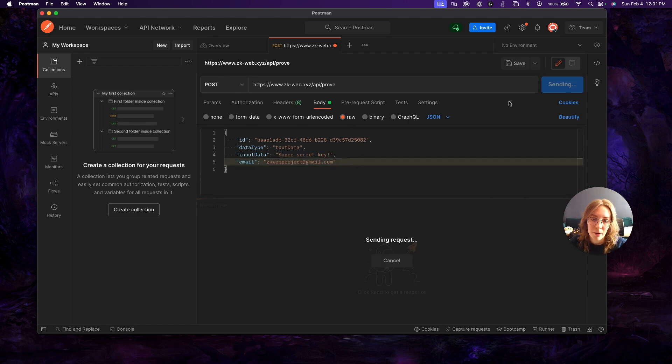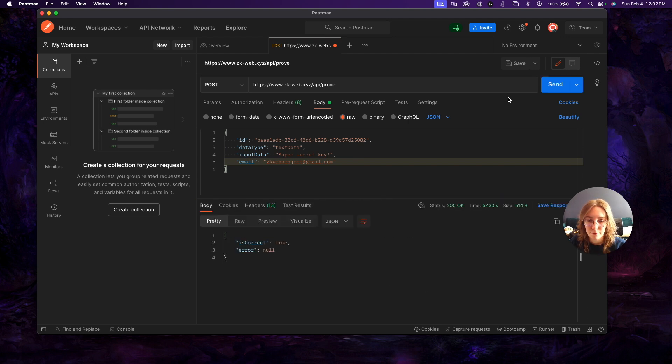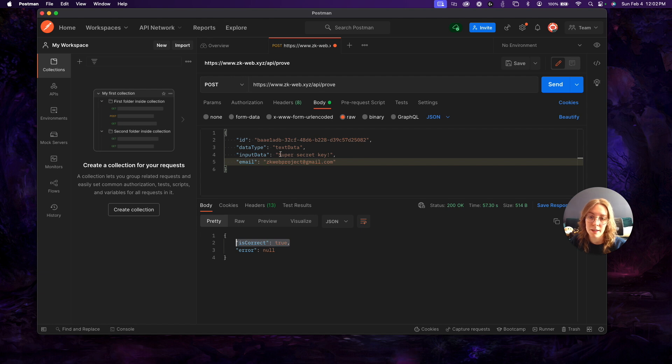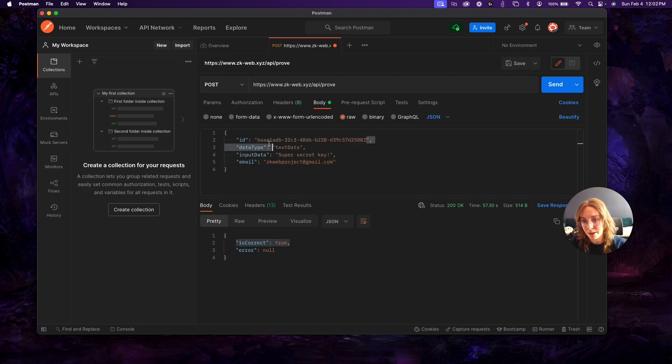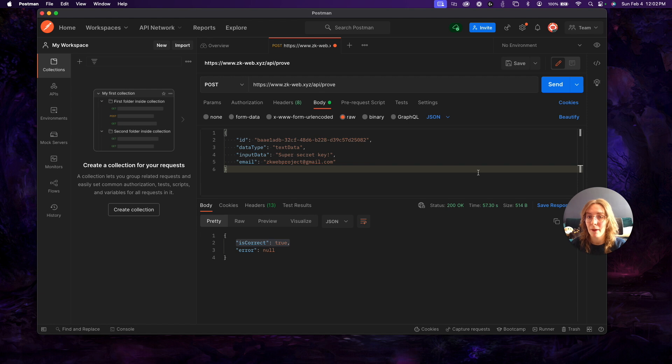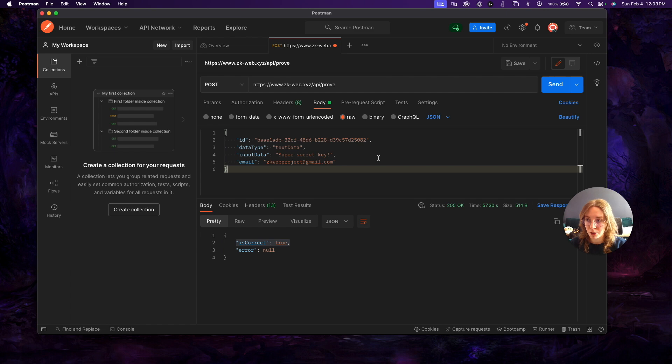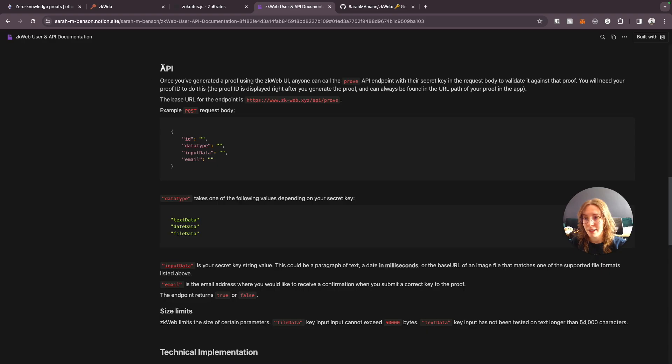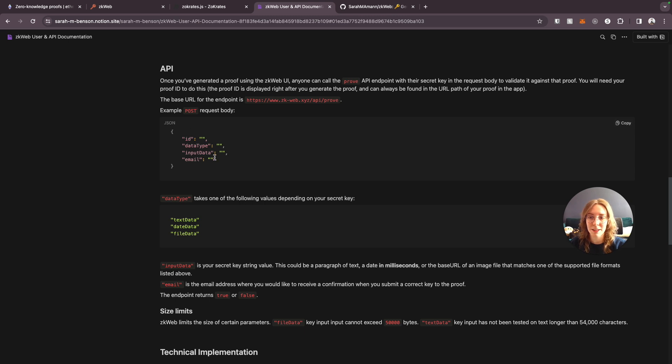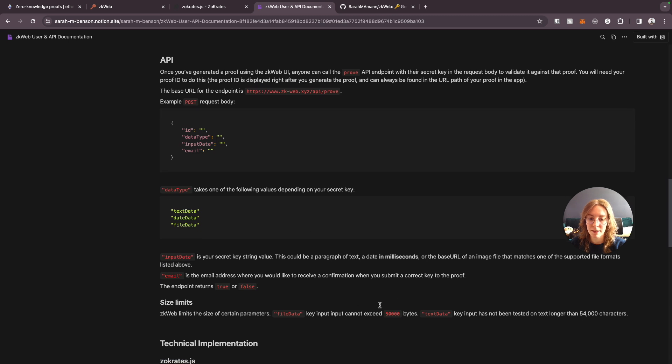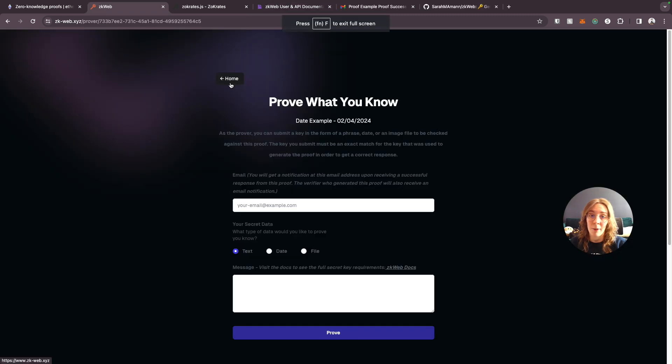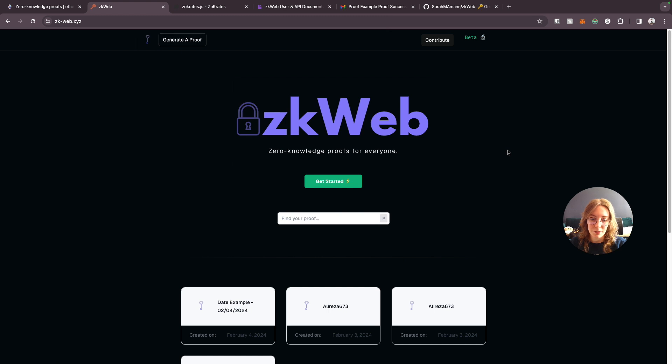So if I hit this endpoint from postman I get back a response of true because the key value that we provided is the correct key for the example proof which is the one that we called using this proof id right here. So you can come to the zkweb app, generate a proof, and then be able to build it into your own application to call that proof whenever you want to and verify any key is correct or not. And there is an api section in the documentation that explains the format of what's expected for the request body and size limits and all that sort of stuff.